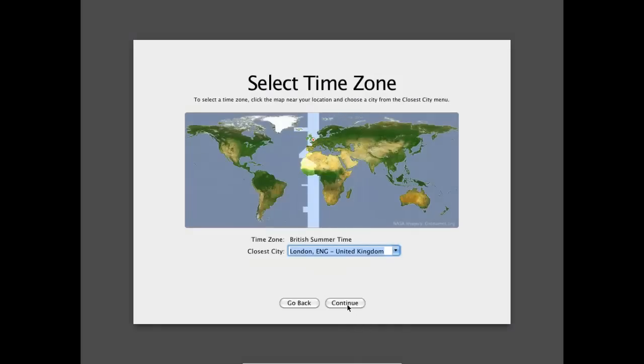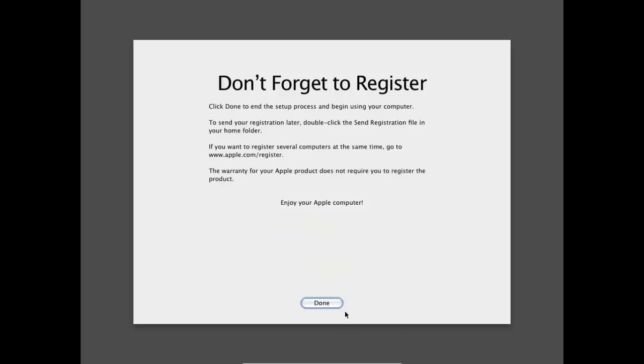So select your time zone. Then hit continue. And we're done. So you can press done. And hopefully you should have your Apple computer boot up.